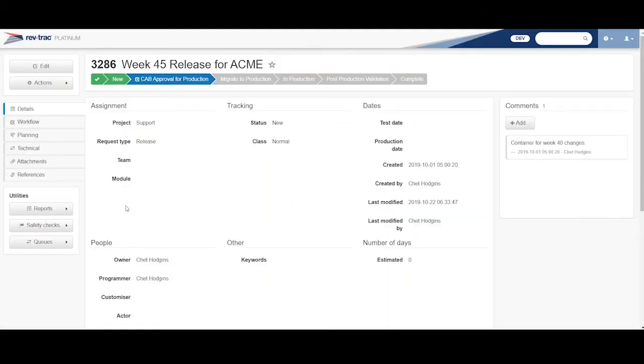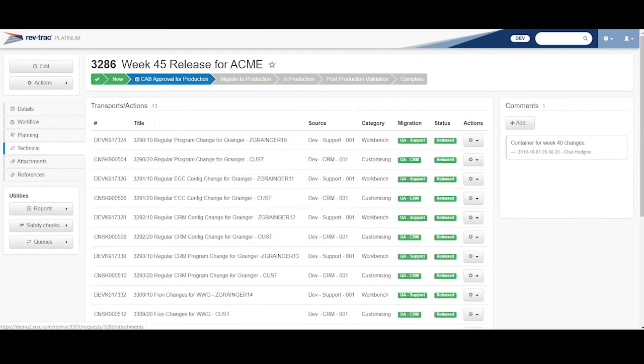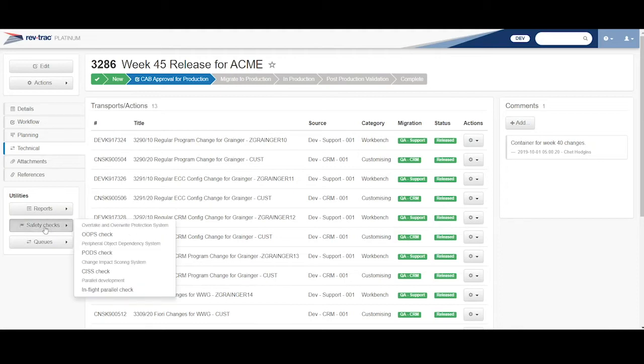And when you do a migration approval in RevTrack, migration meaning something's getting ready to move, we're going to do an import somewhere, RevTrack has a lot of safety checks it runs for you automatically, but you can always go run those checks ad hoc. So here's my technical again, all my different changes here. I want to come here and run some of these safety checks.